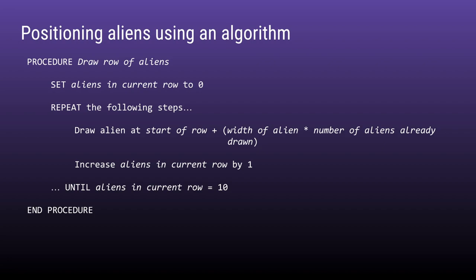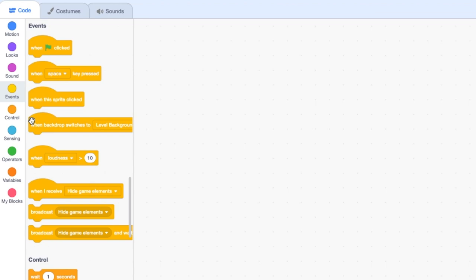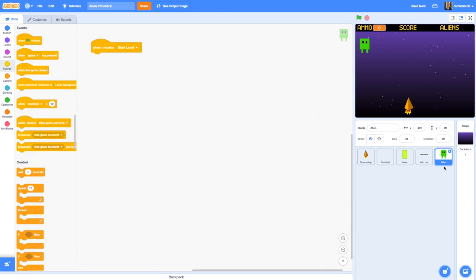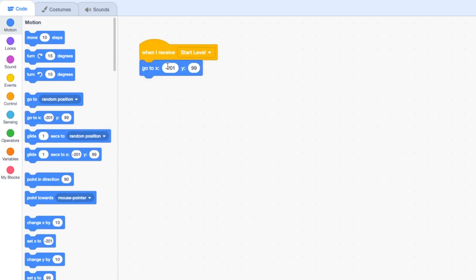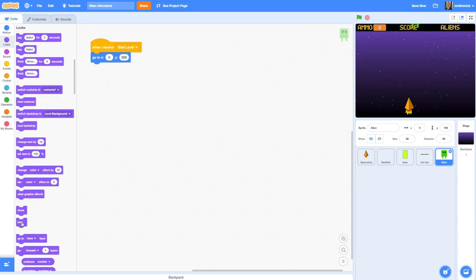Let's go back to the code editor. We're going to begin by dragging in a 'when I receive start level' block - that's Events, 'when I receive', change that to 'start level'. The first thing we're going to do is move the alien sprite out of the way, so I'll add a Motion 'go to' block and set X to 0 and Y to 200 - that just means this particular alien goes out of the way when the game begins. I'm also going to want it hidden, so go to Looks and hide. The reason is that one base alien I don't want hanging around - I only want my clones to be visible on the screen.